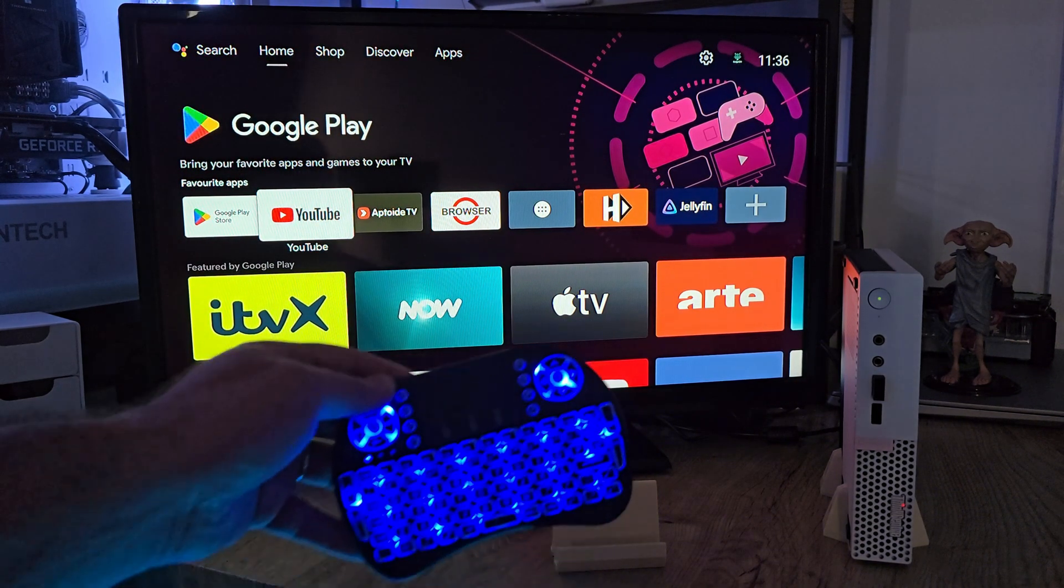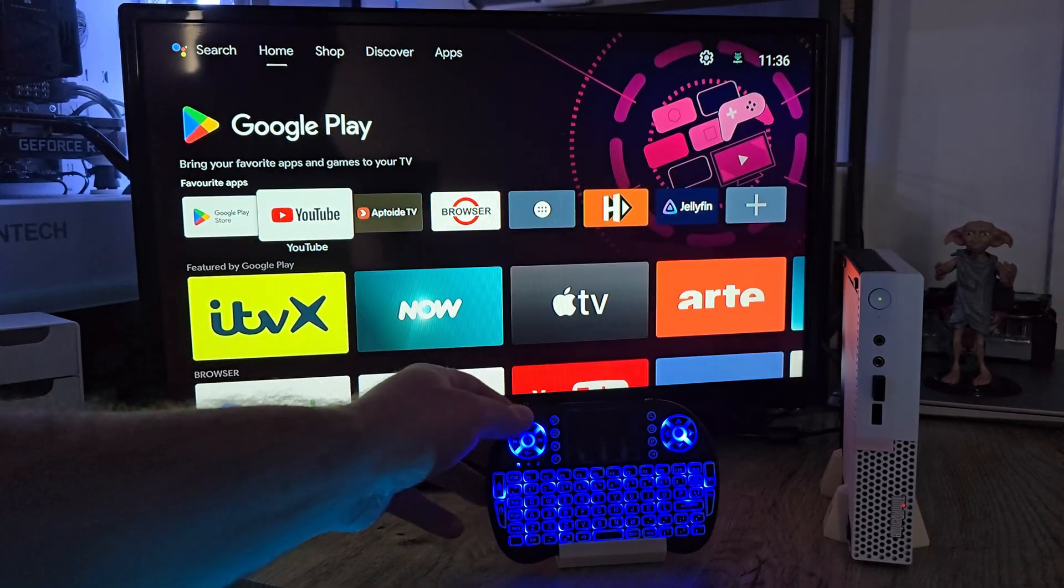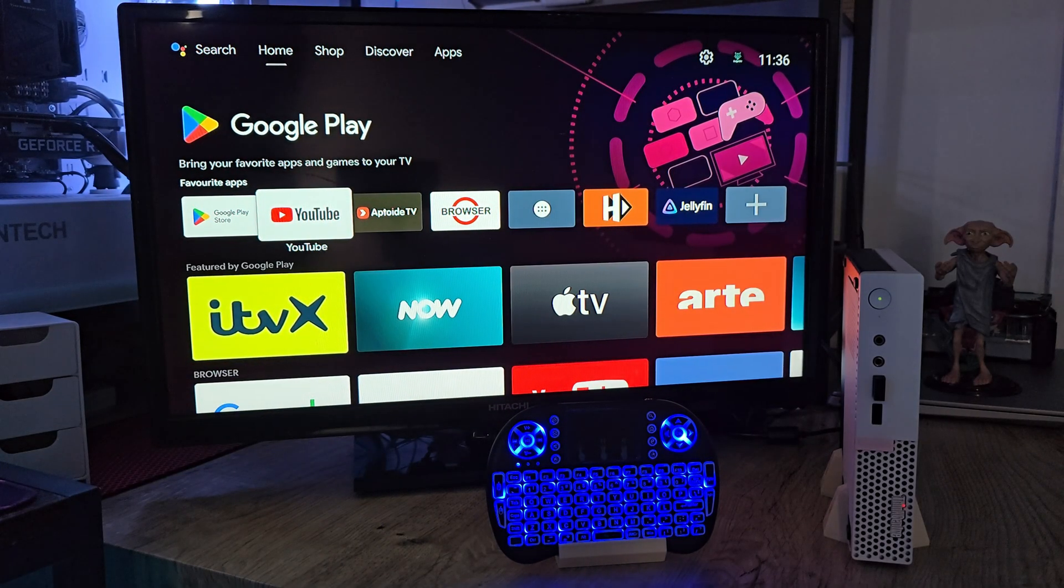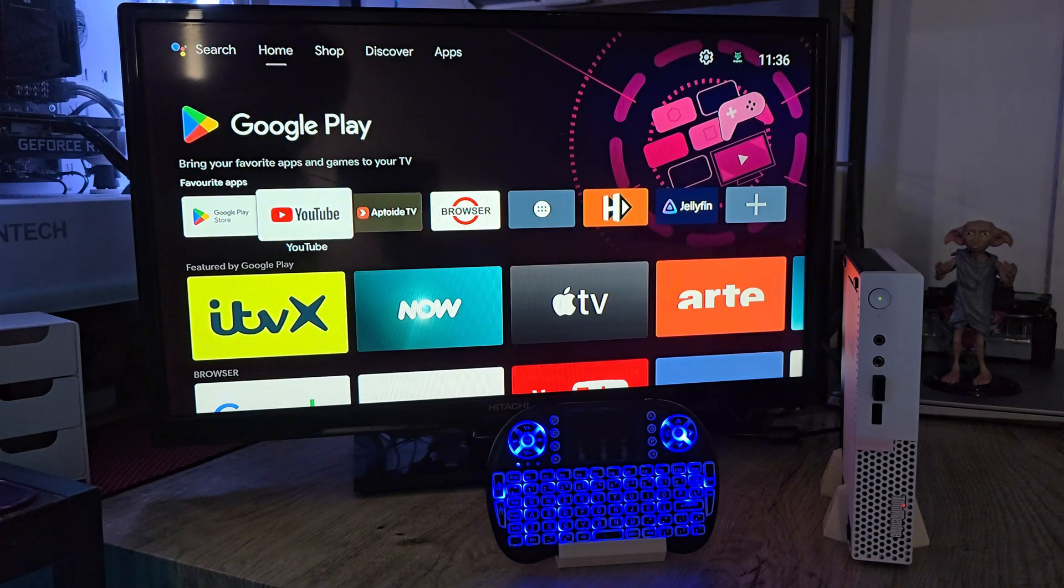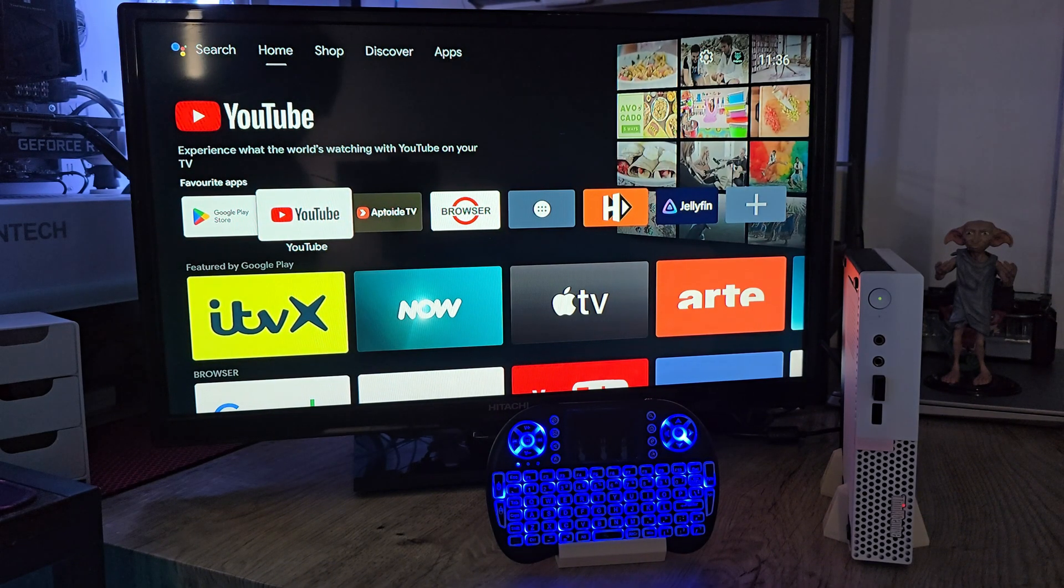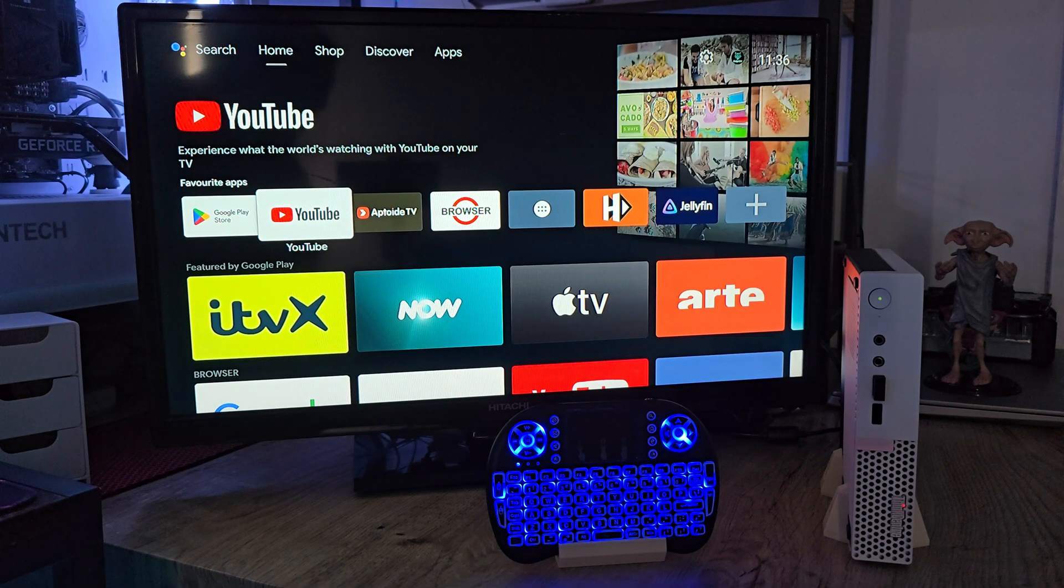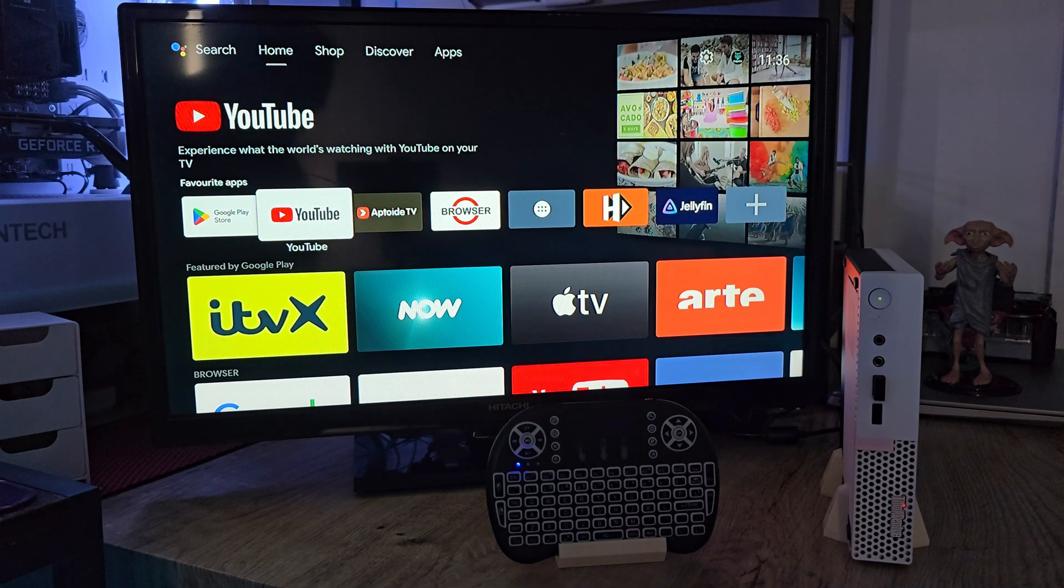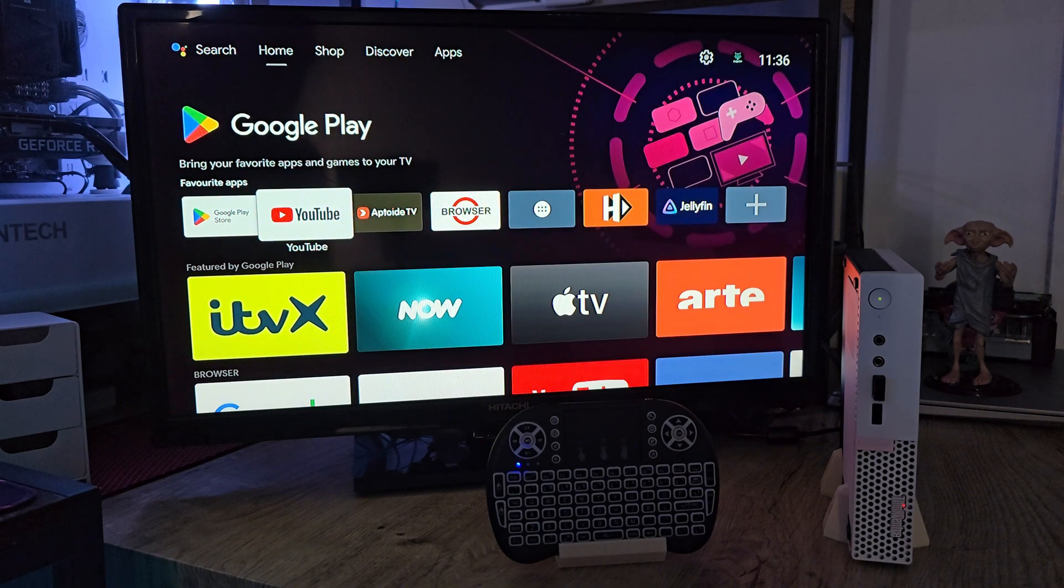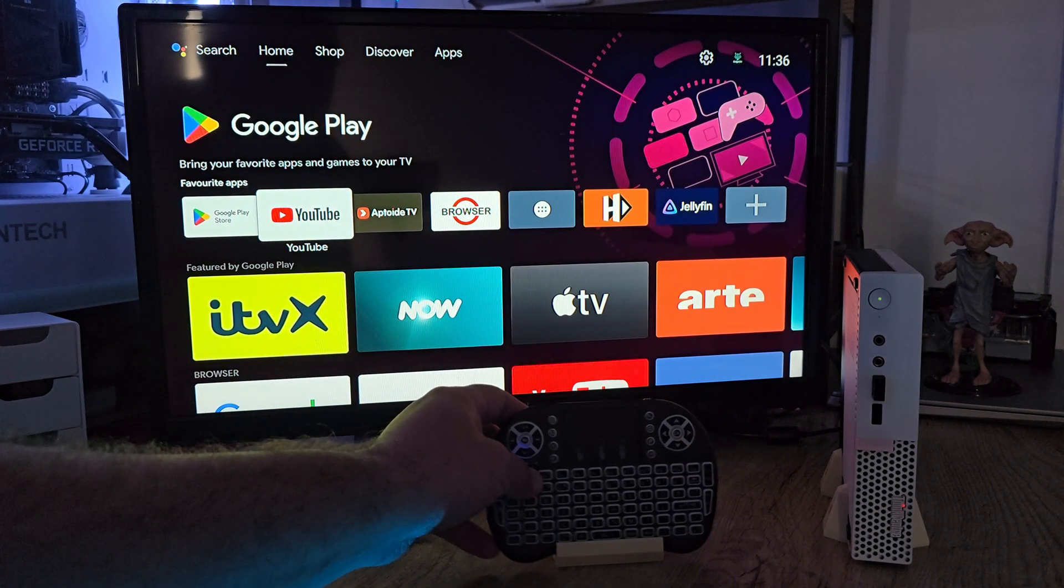It might not look like much at first, but trust me, this thing is snappy, happy, and ready to binge whatever you throw at it. You can download, install, stream, scroll—basically do anything you want because you're the boss here. No ads popping up every two minutes, no weird restrictions, just a clean, fast, customizable Android TV experience.